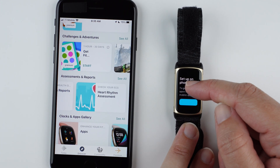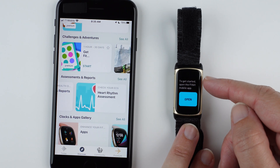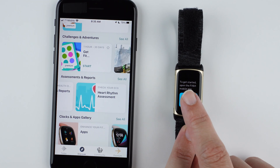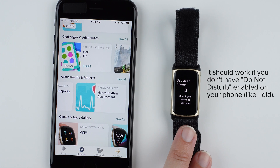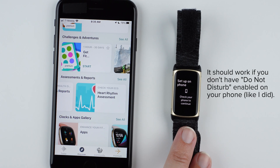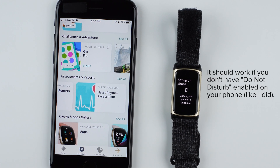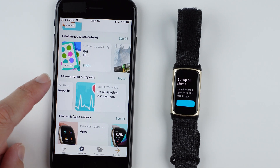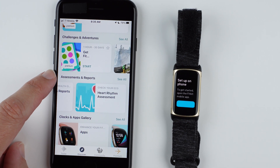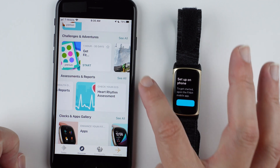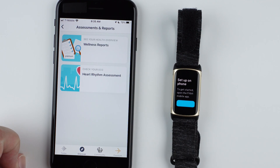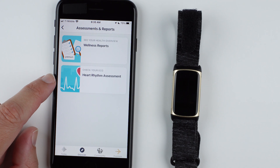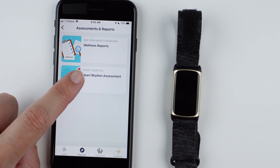If it can connect to your phone, it may also say to get started, open the Fitbit mobile app. If that doesn't work for you, go to the Discover tab, scroll down to Assessments and Reports. You can also tap on See All. Here it says 'Check your ECG heart rhythm assessment.' I'll go ahead and tap on that.